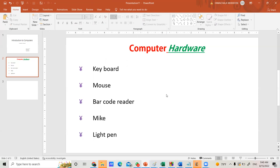That is the way you can insert bullets and numbers for your presentation.